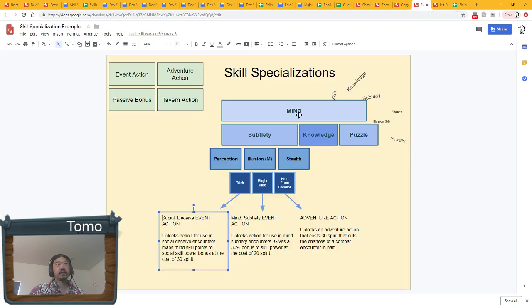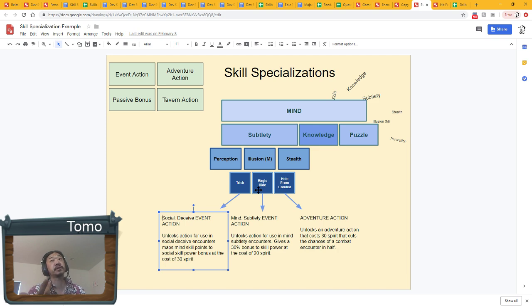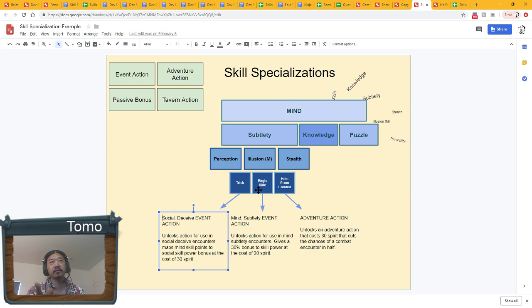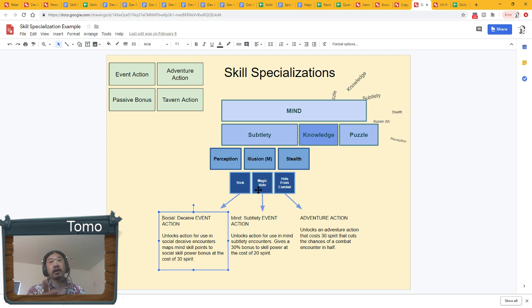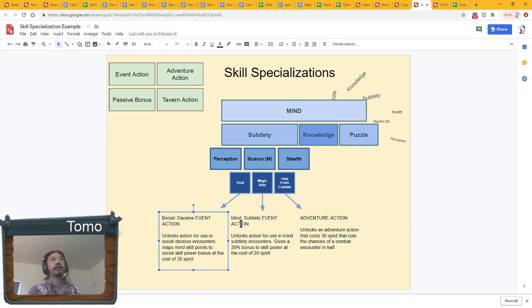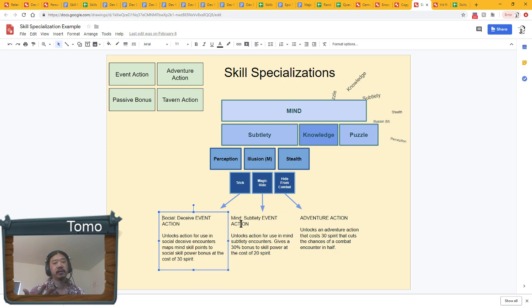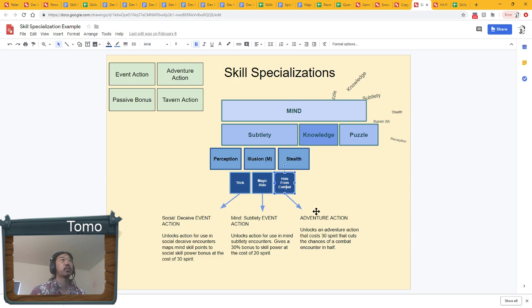About these skill specializations, you'll get a choice of three. If you chose trick, that would be your way of saying I'd like this character to have some exposure or some strength to apply to social encounters, or at least in specific social deceive encounters. Choosing magic hide, which is stealthy magic, I guess, shadow magic, gives you an action that you can use during a mind subtlety encounter. That's basically saying I'm going to get an extra ability for this thing that I'm good at. It's like doubling down.